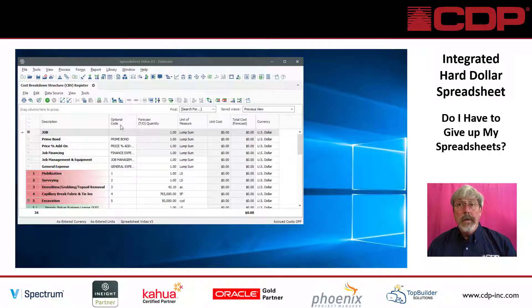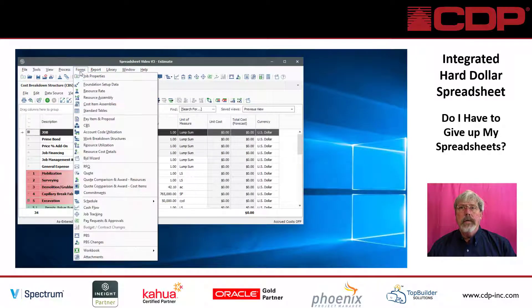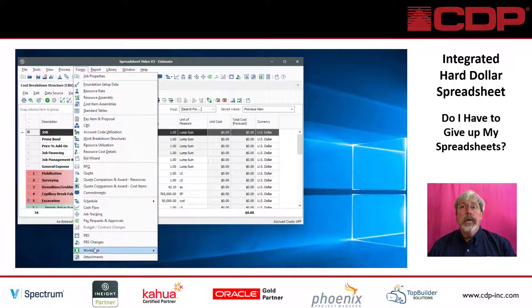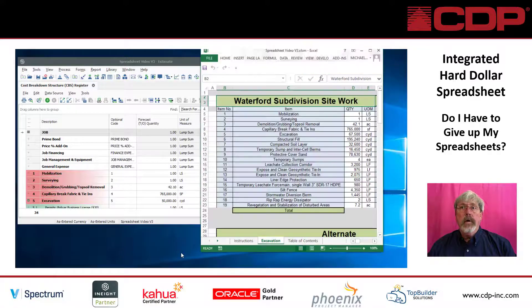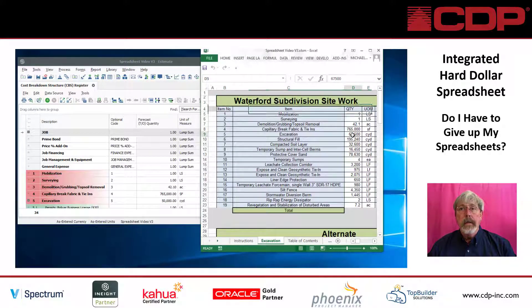What we are going to show next is the Excel spreadsheet that is integrated with Hard Dollar — it's one of the most time-saving features. We're going to the Hard Dollar forms menu and opening an integrated Excel workbook. The integrated workbook allows you to set up calculations, take-offs, and manage Hard Dollar data in your familiar spreadsheet format.